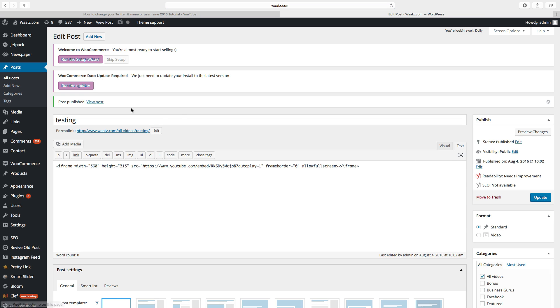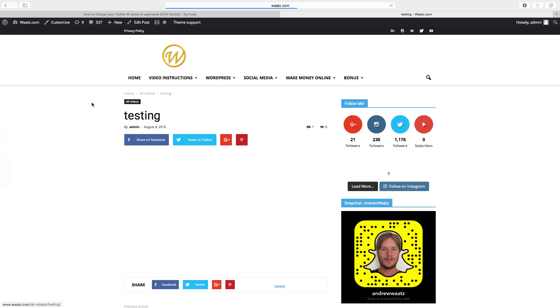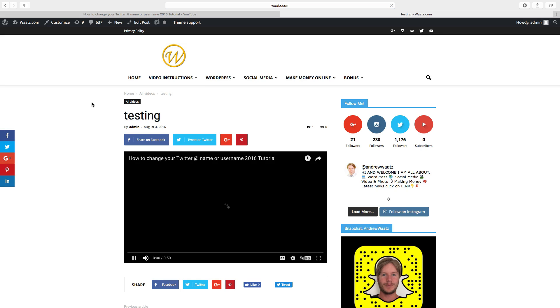Go to view post. So as you can see this video started to play automatically.